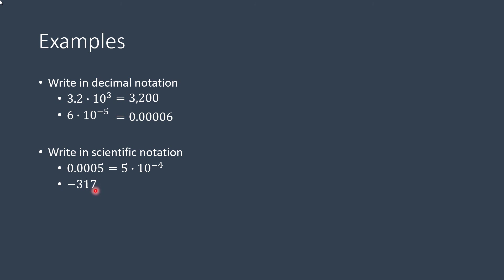So 1, 2, just 2 places, and that's going to be positive, the exponent. So that would be negative 3.17 times 10 raised to the second power.